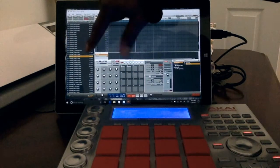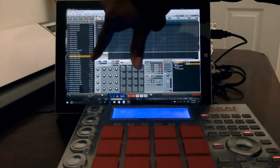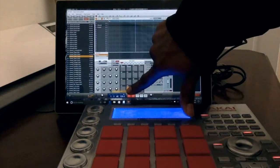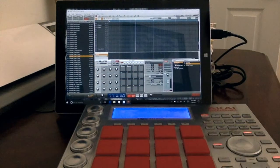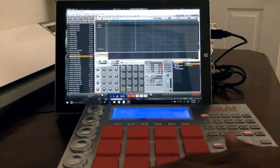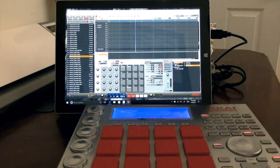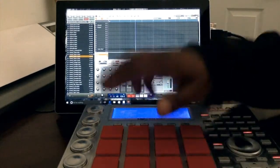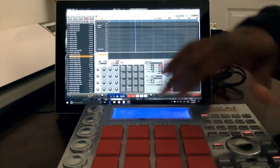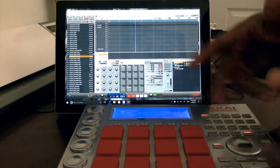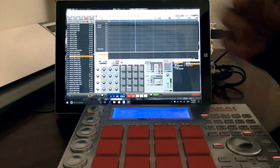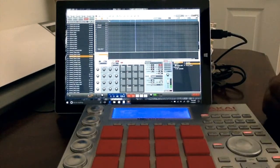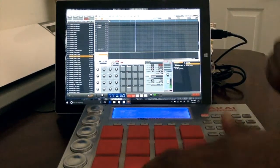See if we can make something real quick just as an example. I got a clap, let's use that. Let's put that on pad two. So I got my pad two, got my clap. Pad 13, the bongo. At 14, I got a piano sample.